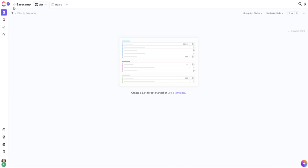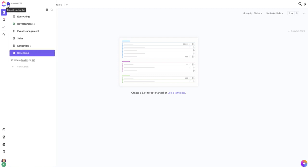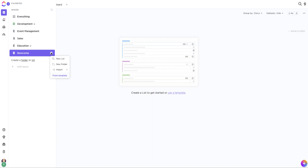Once you've created your space, click on the plus sign next to the space's title in your sidebar and choose import. From there, click Basecamp.